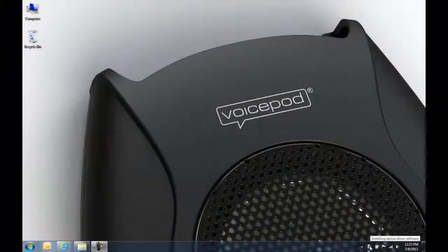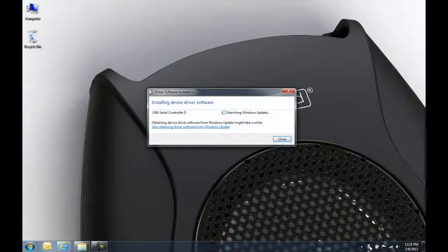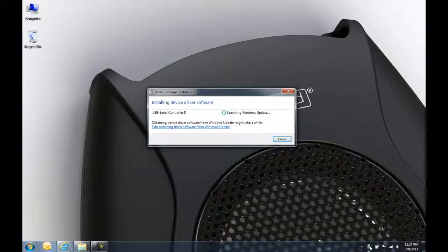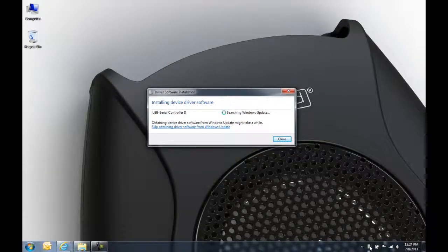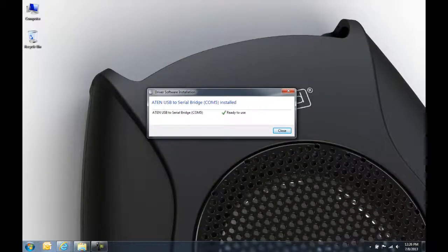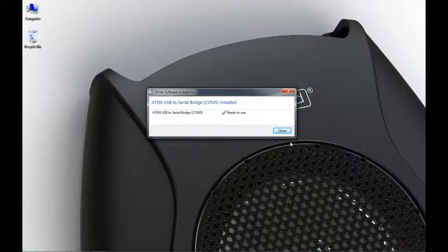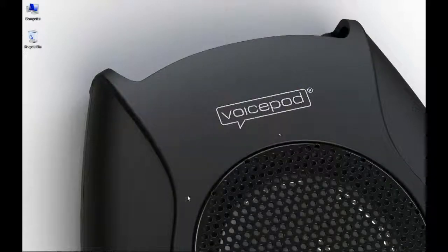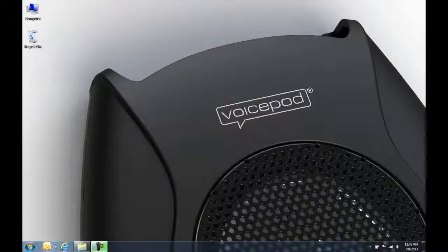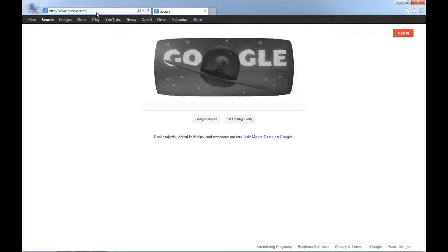If this is the first time you've used the USB to serial adapter, you may receive a message from Windows that it's installing new hardware. Drivers for the various versions of Windows and Mac are included in the package if needed.